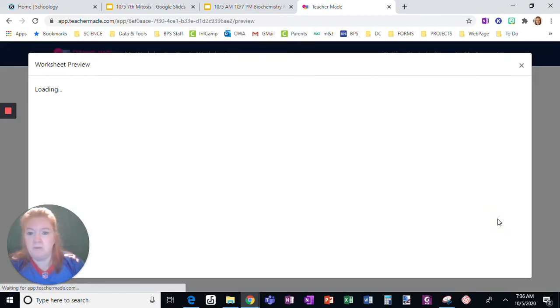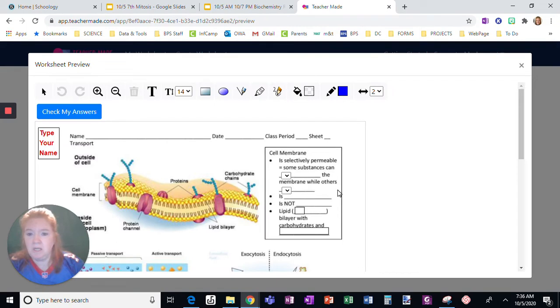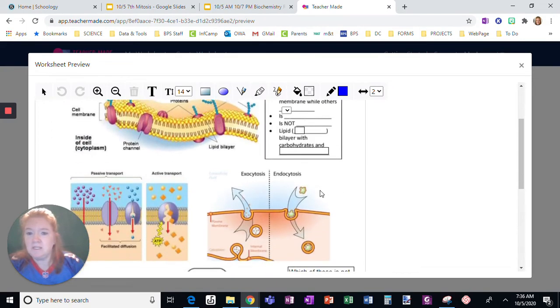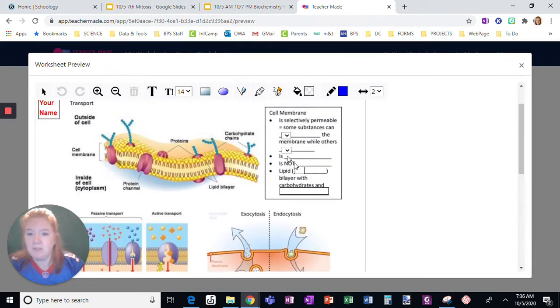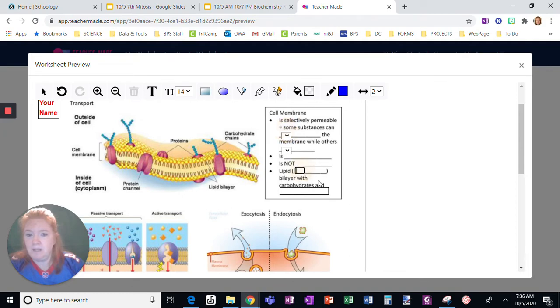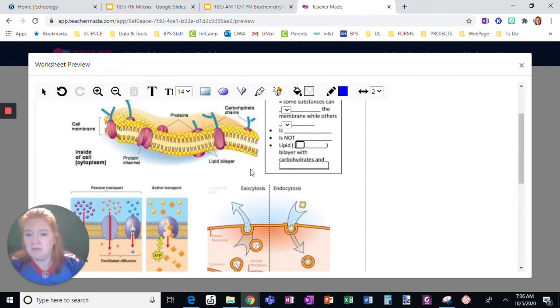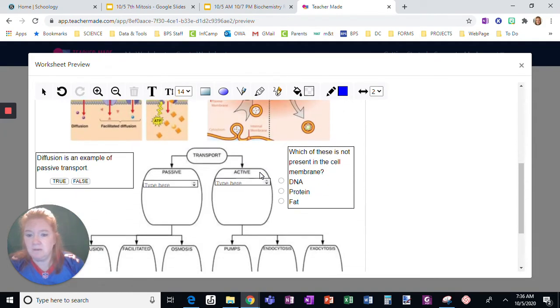Click Preview the Worksheet. You're going to see exactly what the students see. Click this. There are the words they choose from. Here, they're going to have to type in their answer.